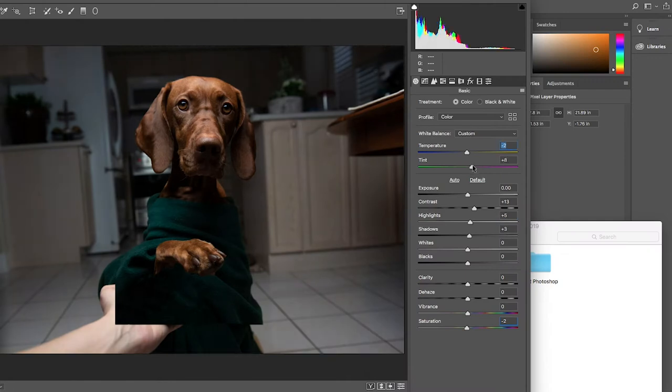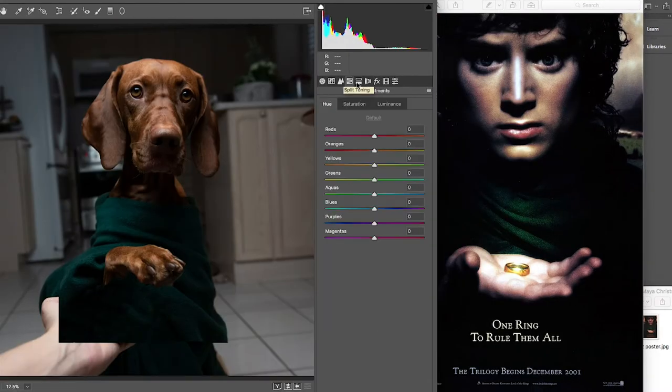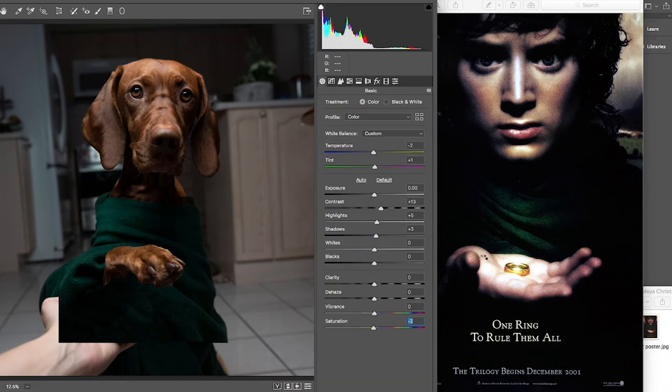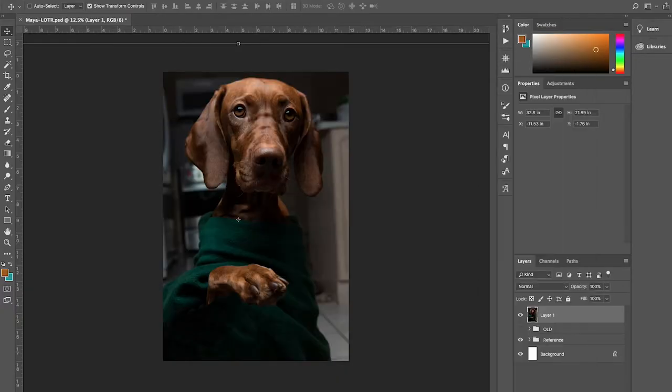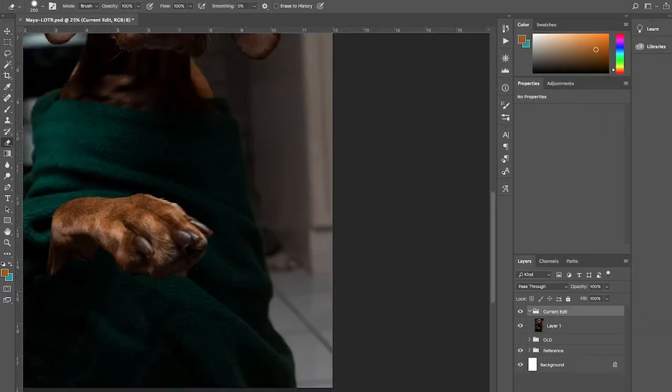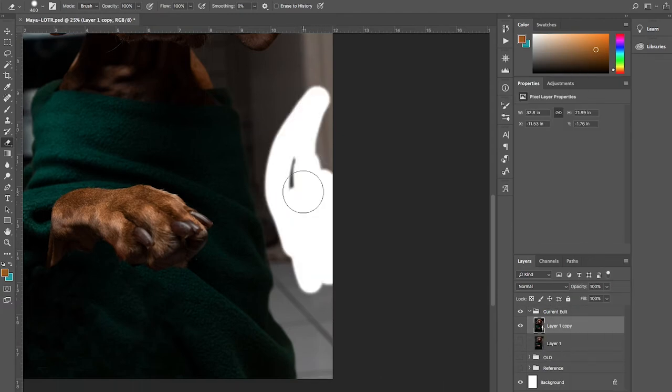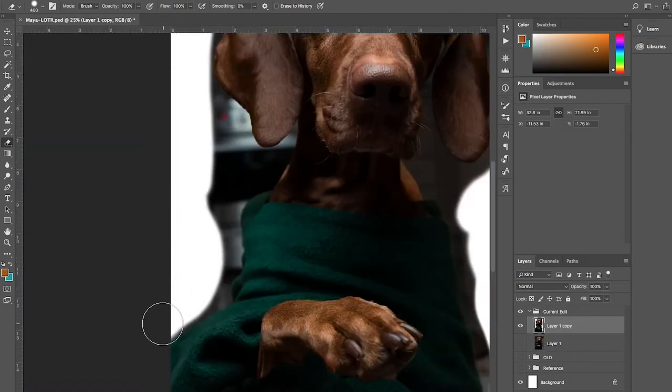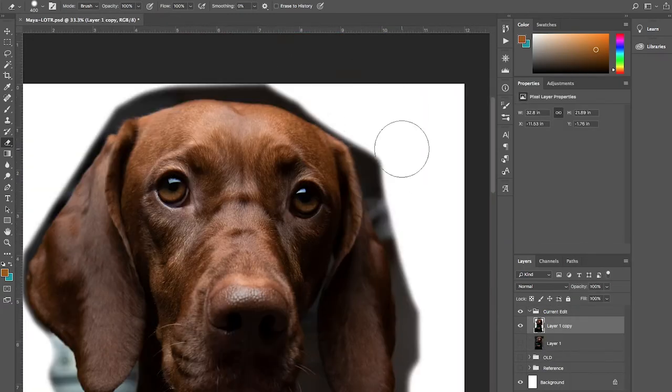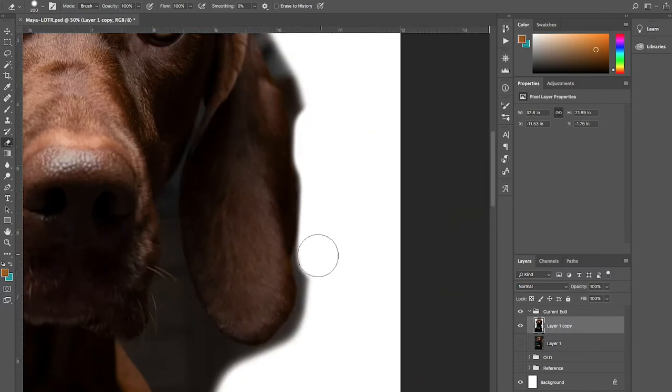Opening up the camera raw editor to just adjust some lighting and obviously have the original poster there for reference. So here's the thing. I want to make the background much darker than Maya, so I need to make a cutout of Maya as a separate layer so I can adjust them separately.